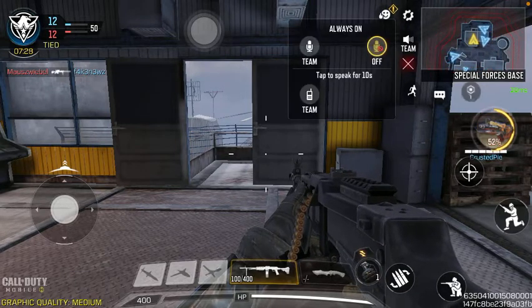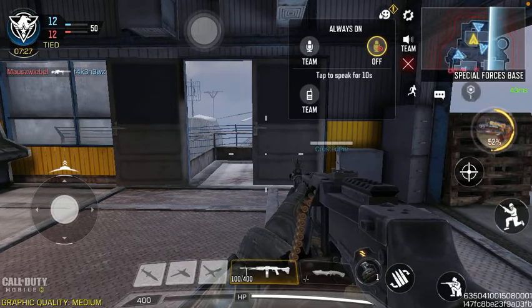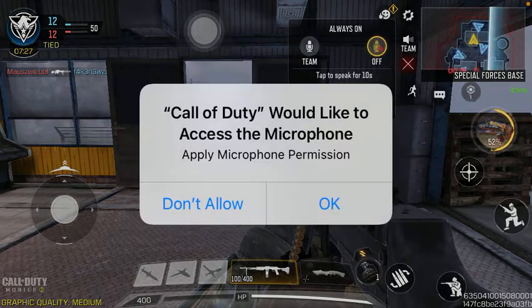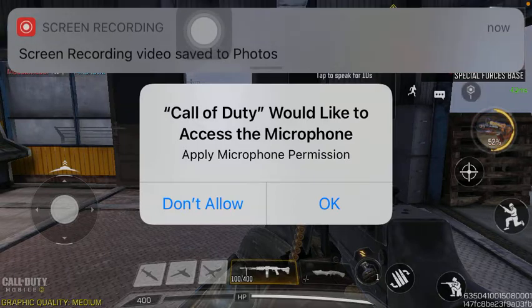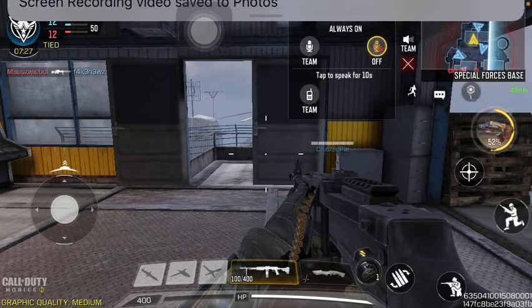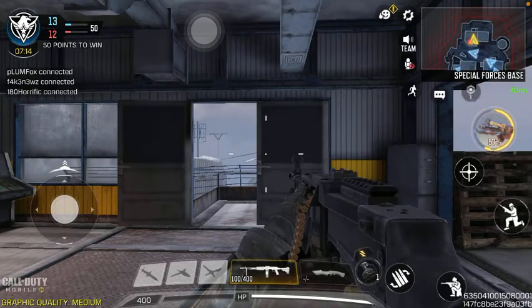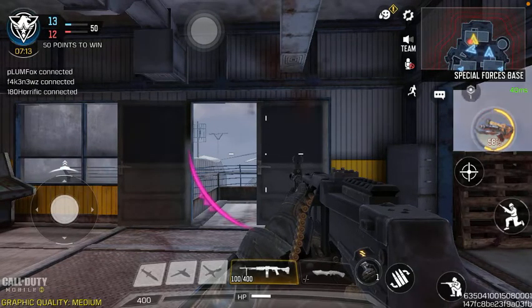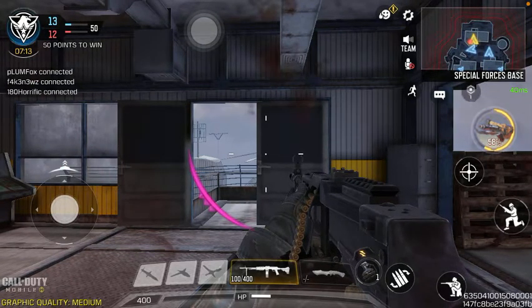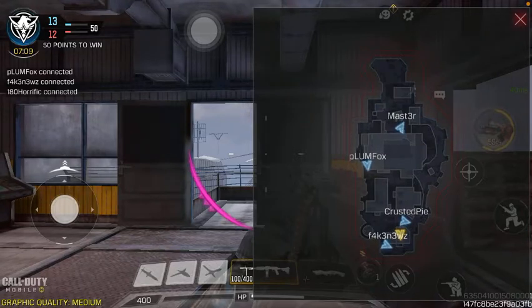Now your microphone is on. If you want, tap on the team button so that your teammates can hear you and you can communicate with them. Tap on the OK button down below to allow the application to have access to your microphone, and then you will be able to speak with your friends.